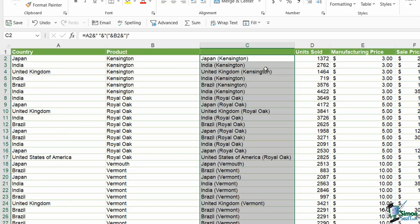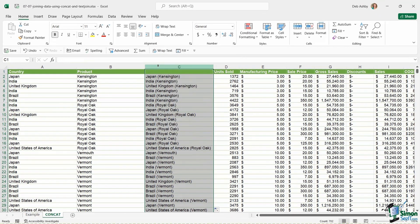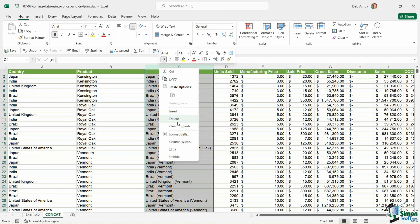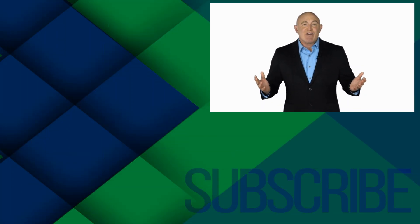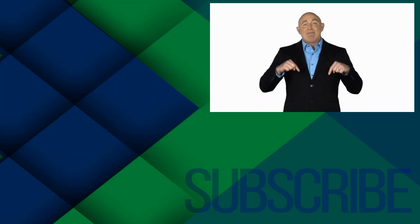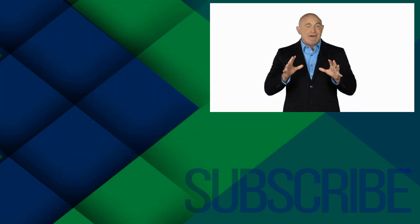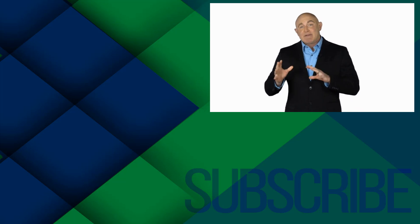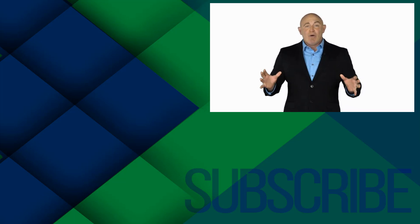Once again I'll leave it to you as to which of those methods you prefer. We don't actually want to combine these in the sales sheet, so I'm simply going to delete that column.